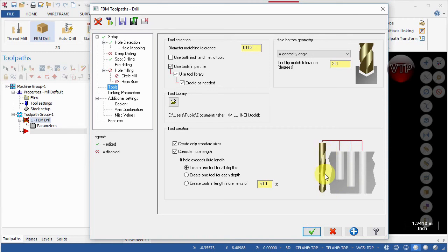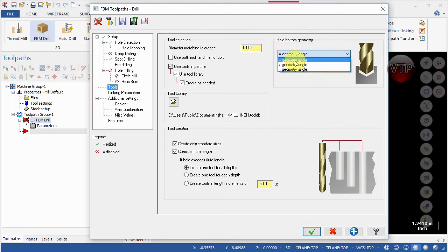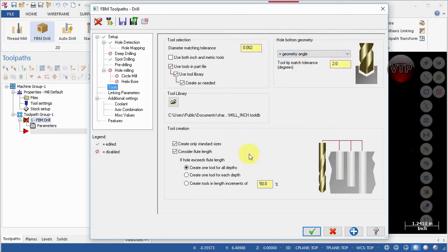You don't want a tool coming in that doesn't reach deep enough — if the cutting area ends here but the hole goes deeper, you'd be machining in an area that's not machinable. For Hole Bottom Geometry, make sure it is set to Equals to the Geometry Angle. Mastercam will detect the angle at the bottom of the holes in the model and select a tool with that exact same angle, with a tool tip match tolerance within 2.0 degrees.